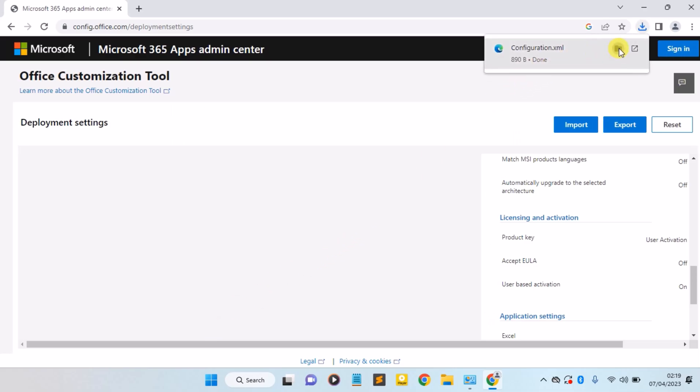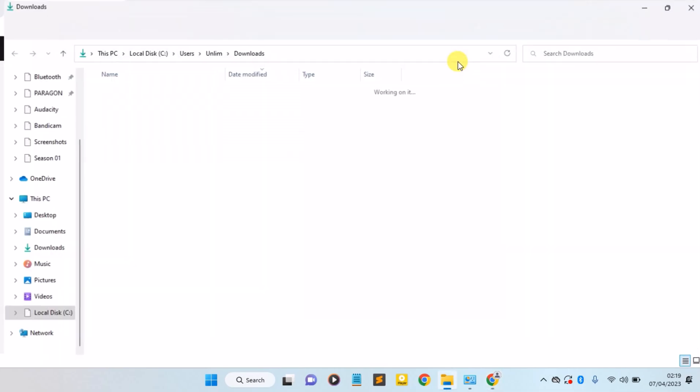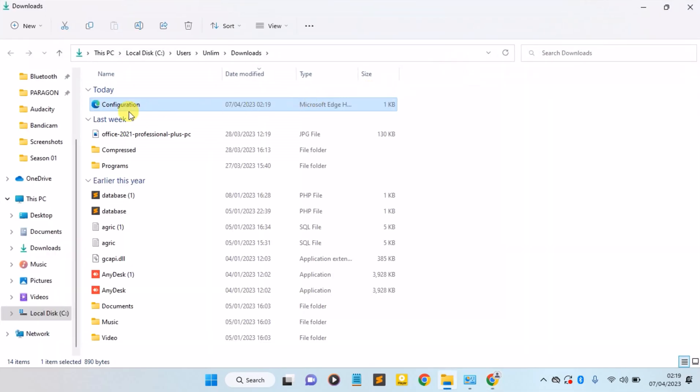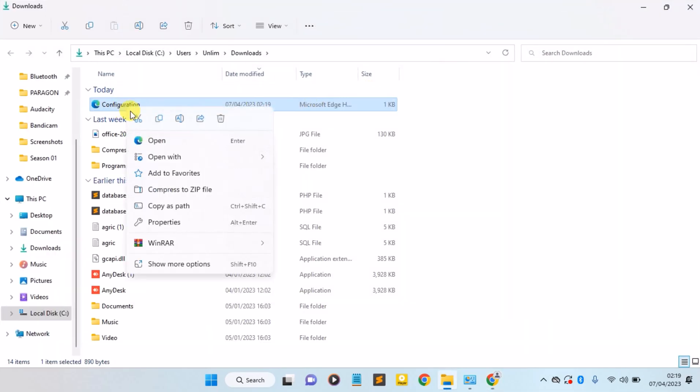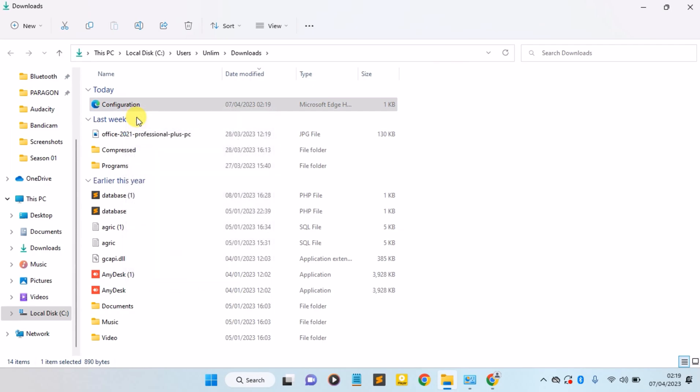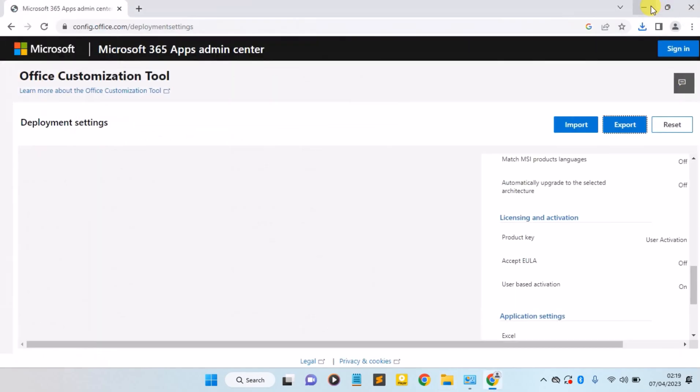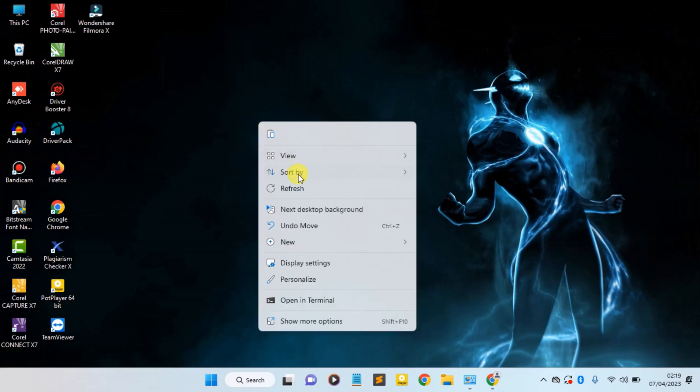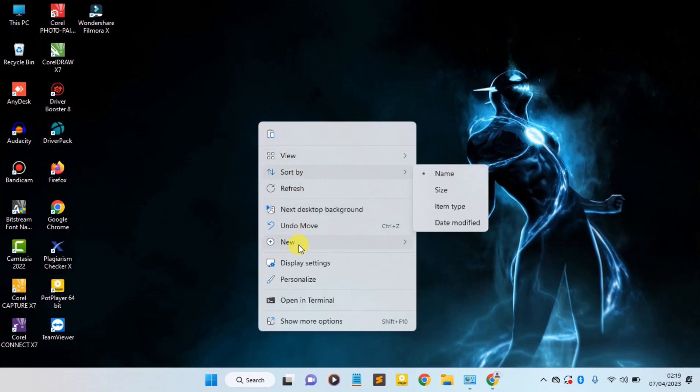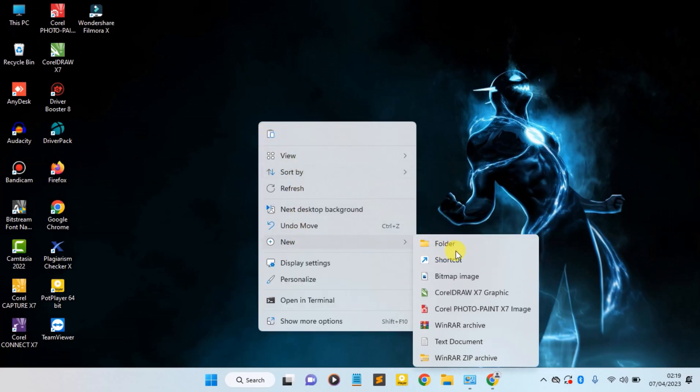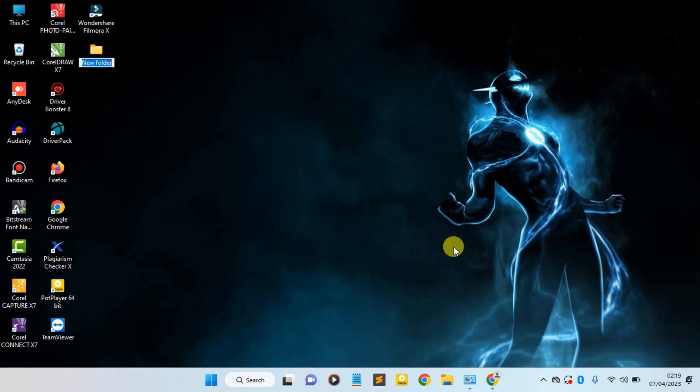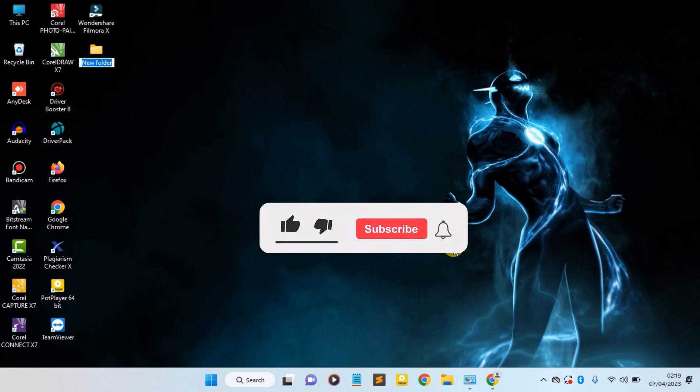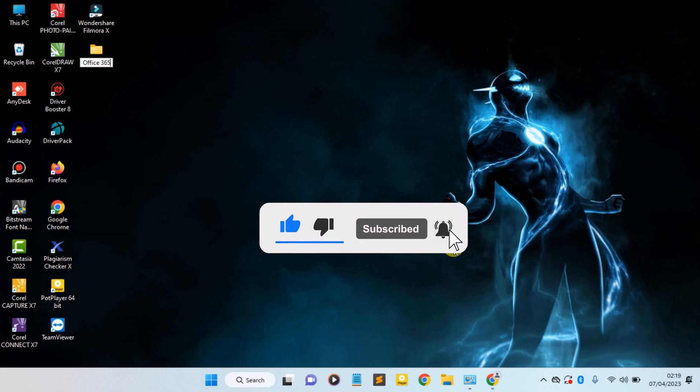Now we need to open the configuration file you just downloaded. I'm going to cut it. I'm going to minimize and create a new folder. You can name it anything. I'm going to name it Office 365.